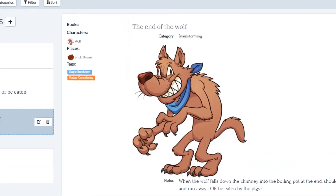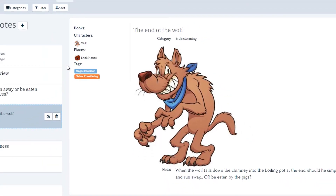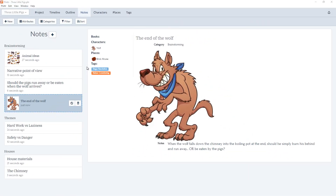On the left hand side, there are attributes you can link with each note, such as books, characters, places, and tags. And we'll go into the details of setting up your note cards in a future video.